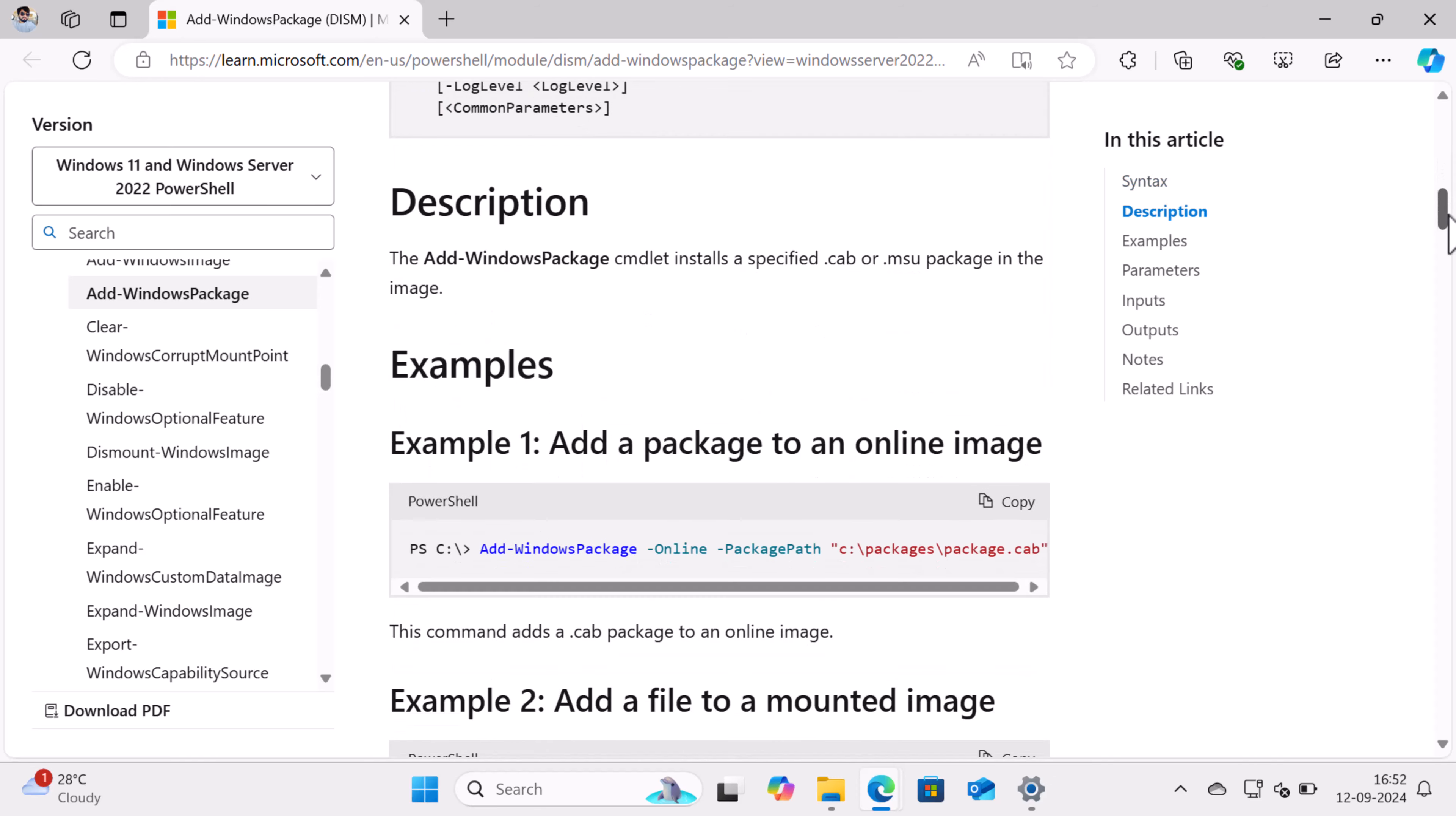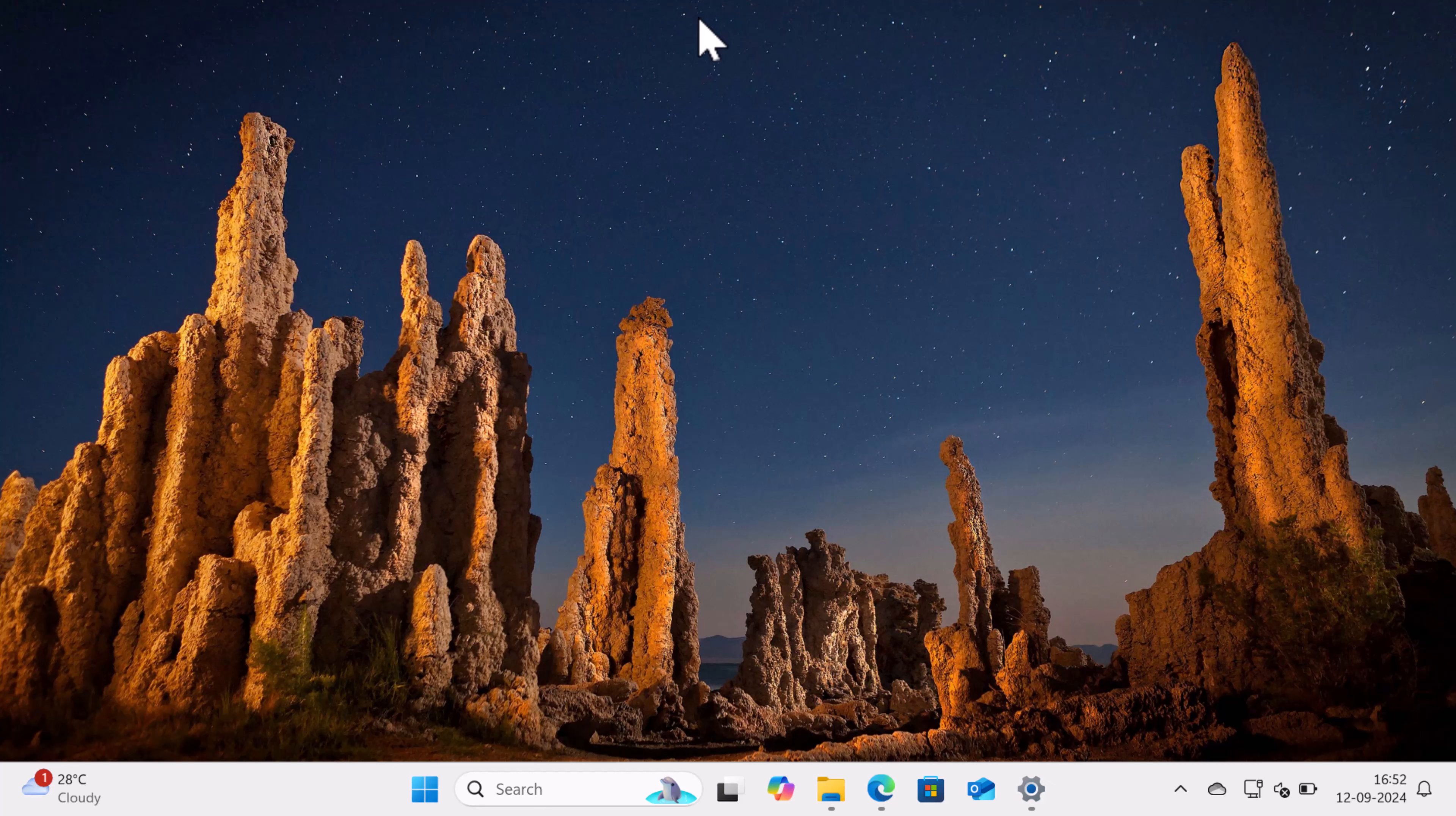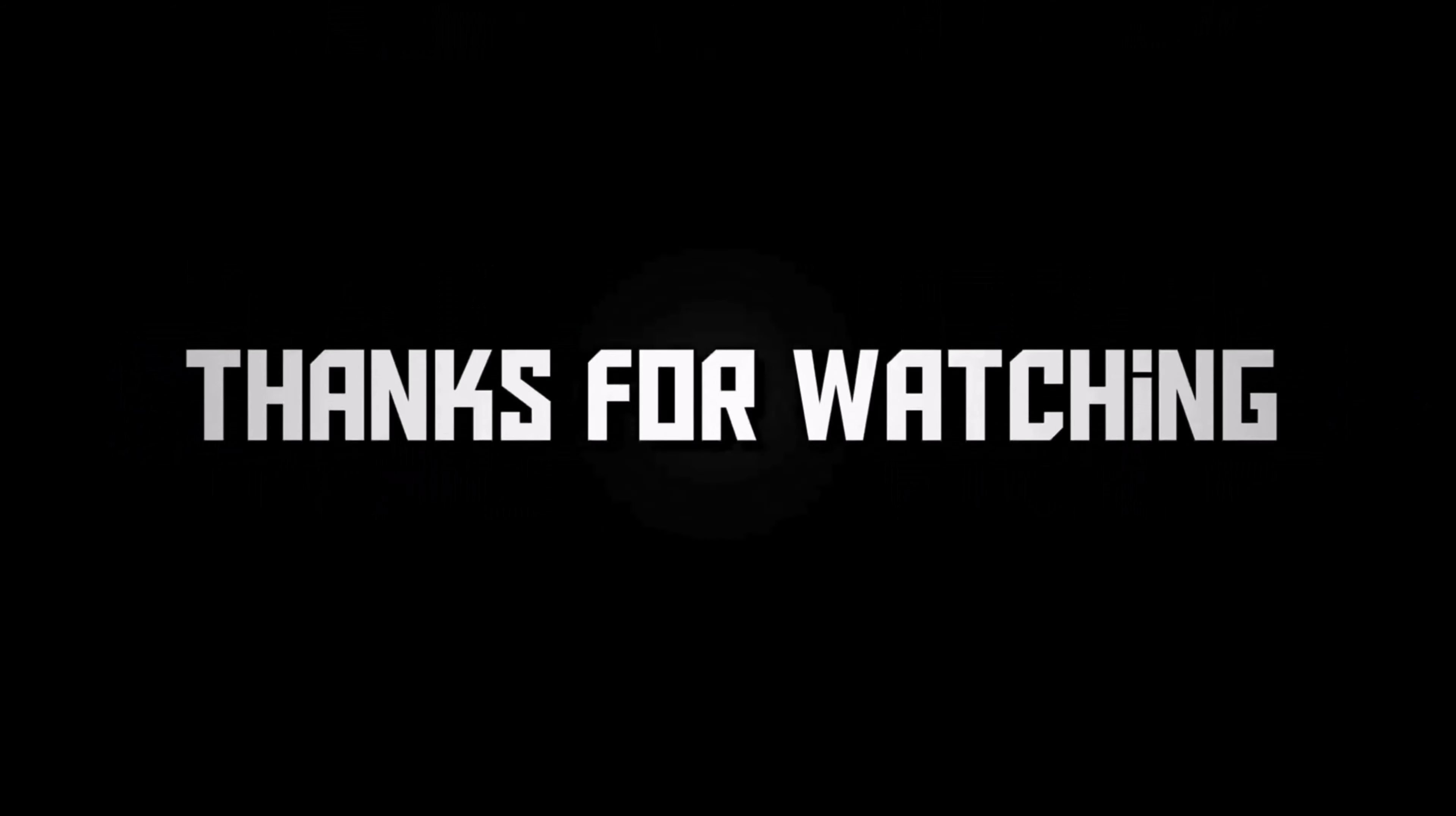Once all the updates are installed, your system should be good to go and that annoying 'Operation is not supported' error will be gone. So that's all about this video. If you find this video useful, don't forget to like this video and subscribe to the channel to get notifications about more similar videos. Thanks for watching.